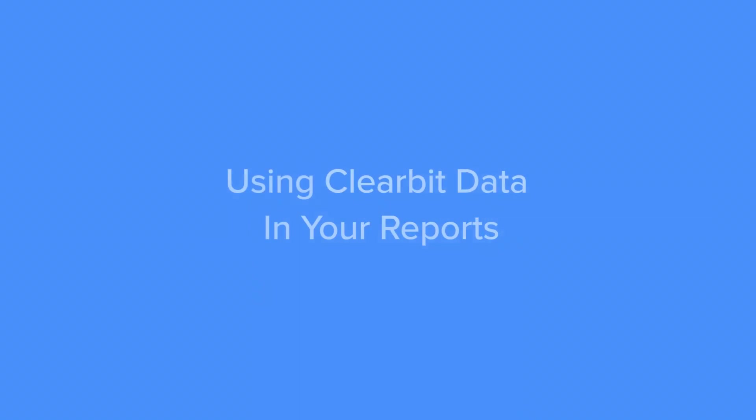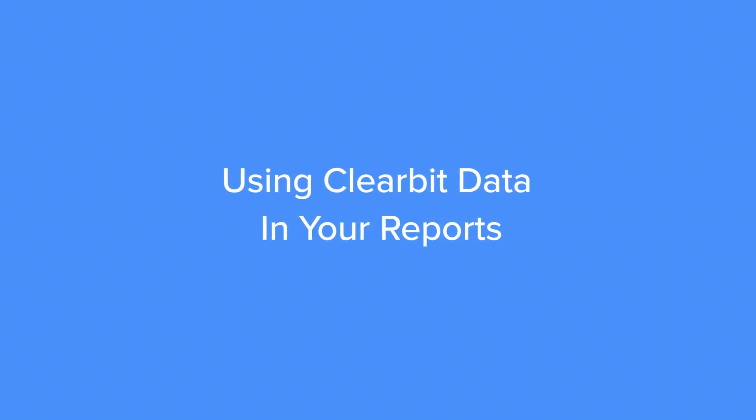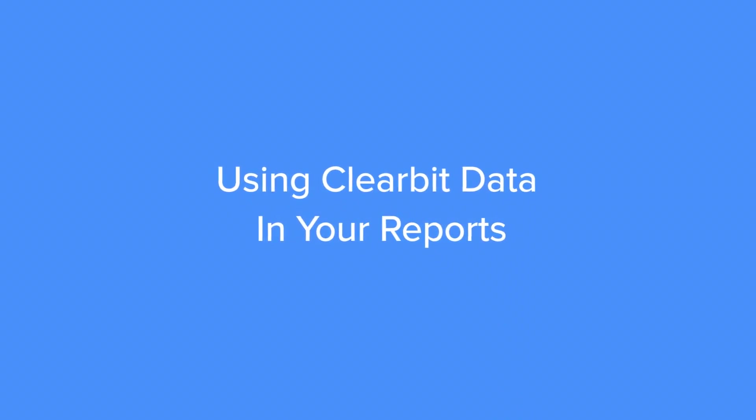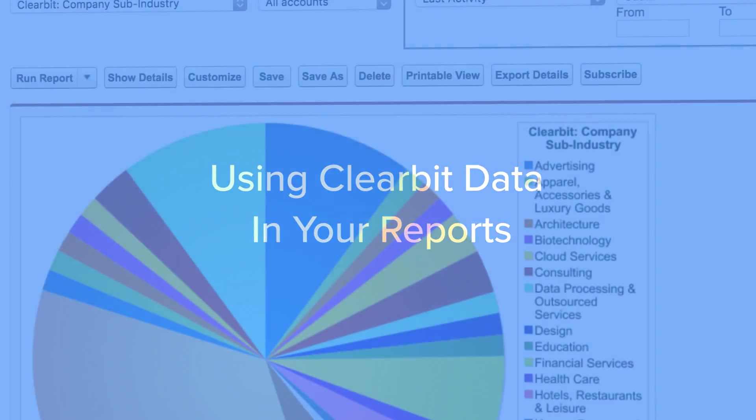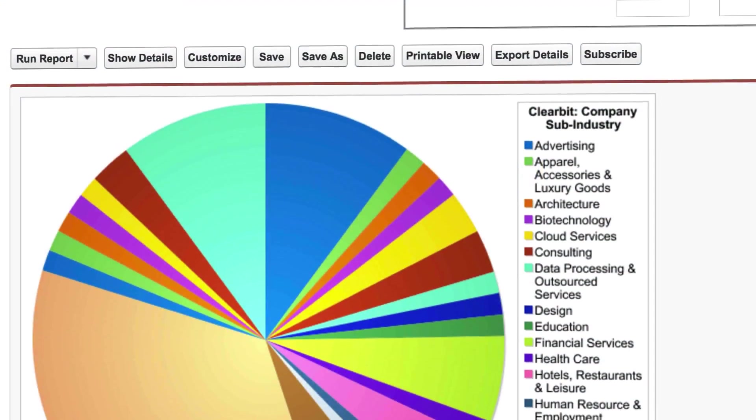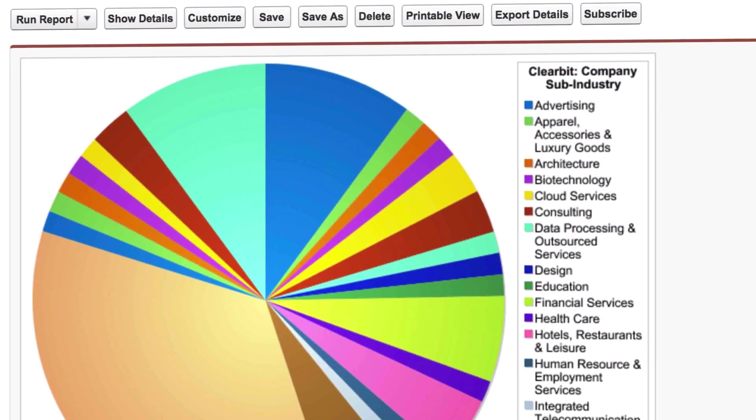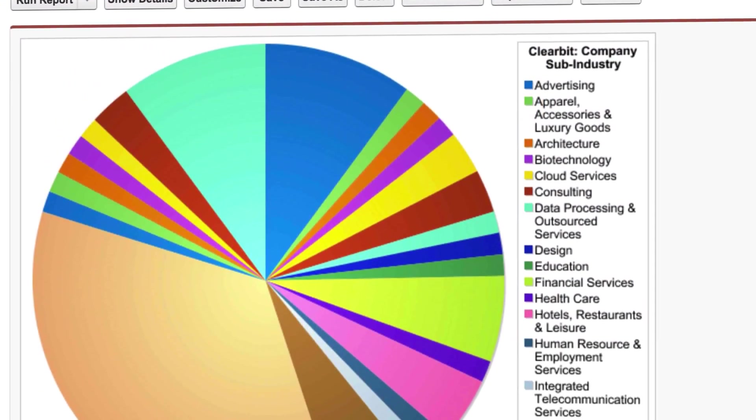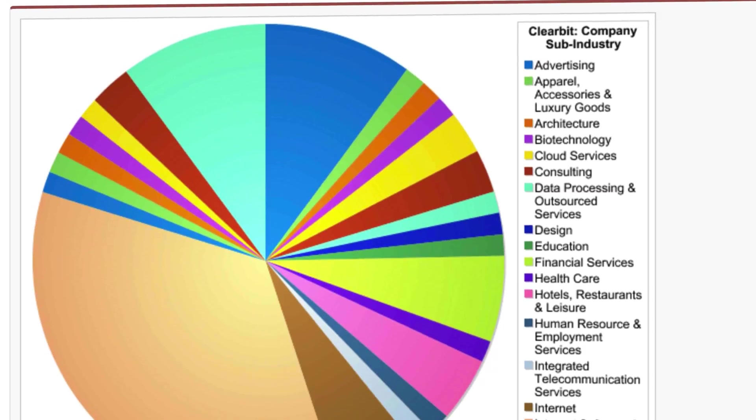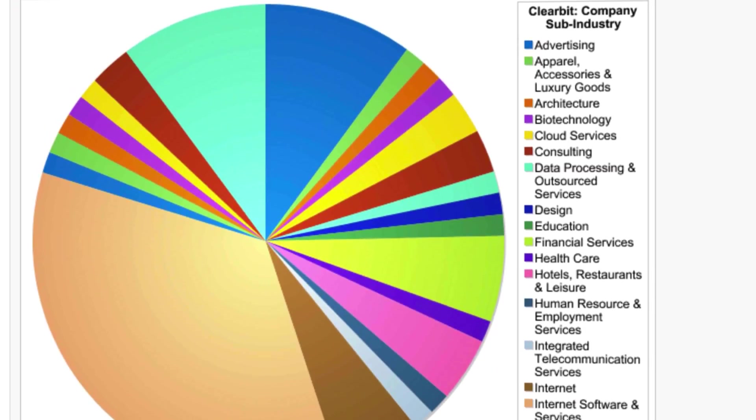Clearbit's Salesforce integration makes it incredibly easy to build reports with data sourced from both Clearbit and Salesforce. This unified view can be very useful for lead prioritization and pipeline analysis among other things.